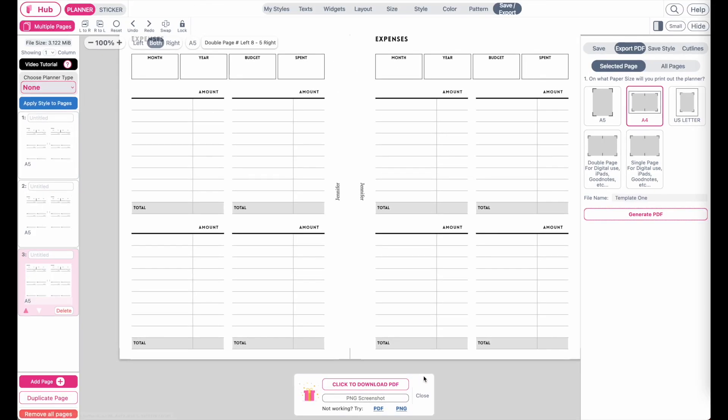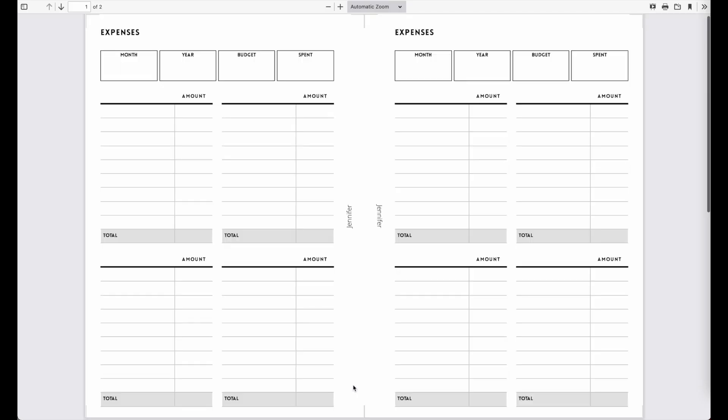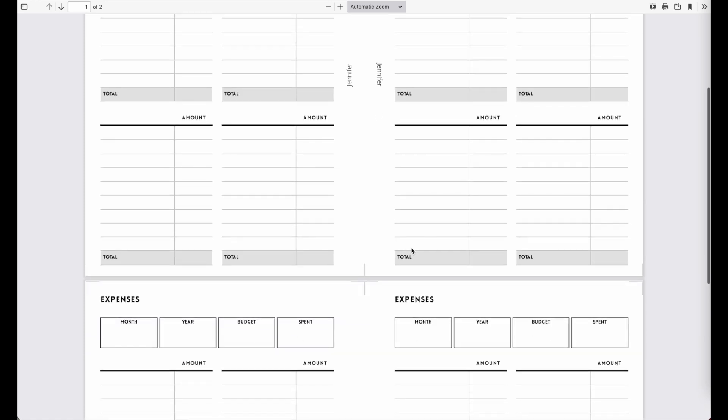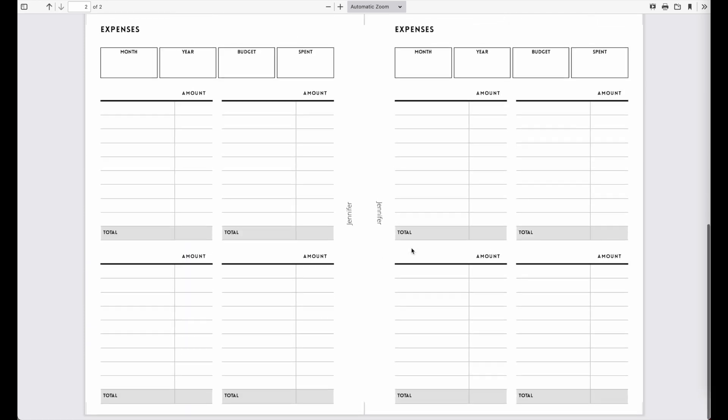Else just click on the pink button here, click to download PDF, and it should open you a new browser where you see the PDF file.